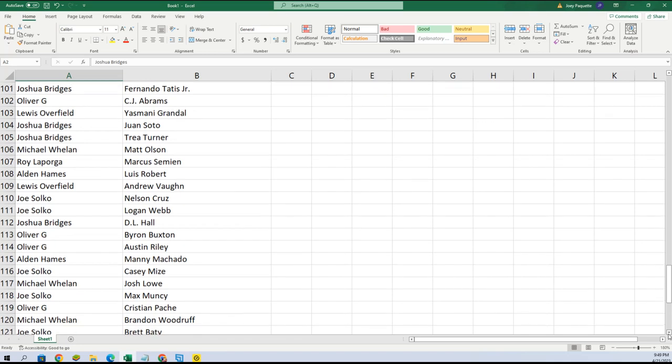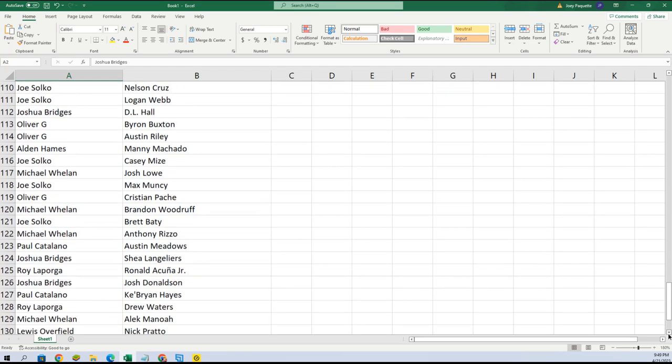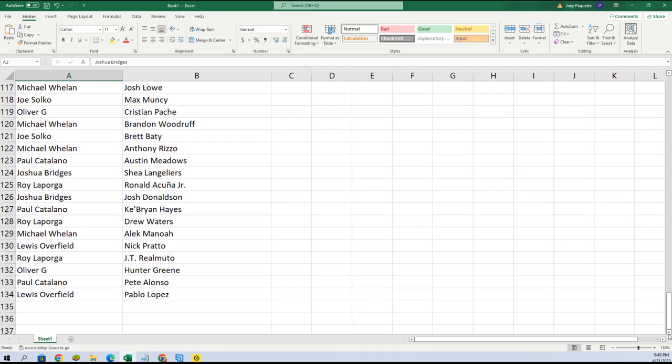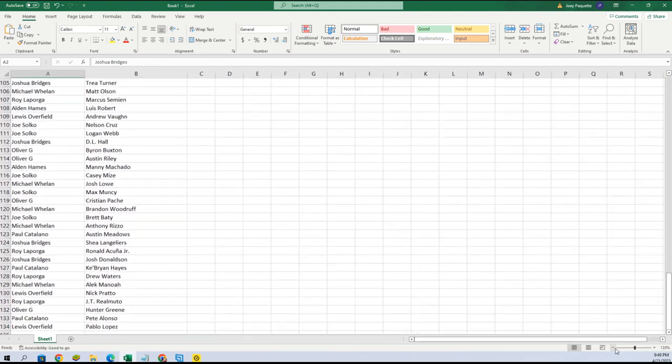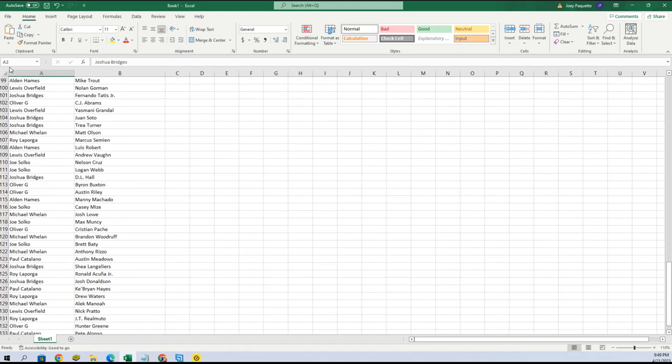Alright, so there we go. Now let me alphabetize this list and we'll get it going.